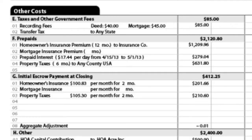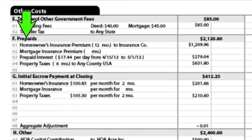And then if we go down into the other cost section, you're going to see the prepaids. And what are the prepaids? A lot of people don't understand what that is. Well, that's where you're setting up your escrows for your home. That's where you're setting up your prepaid interest.